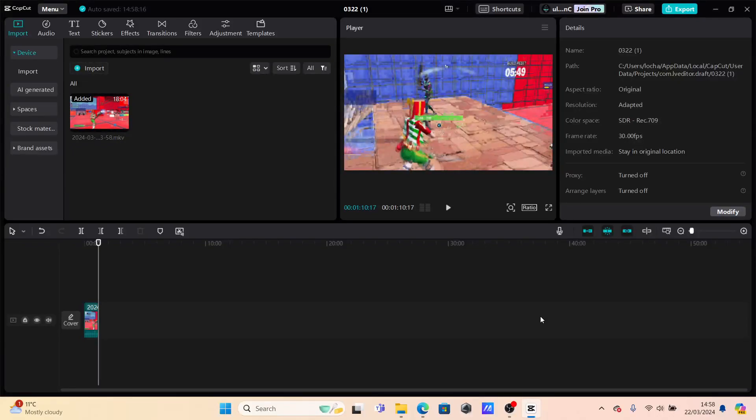Hello everyone, welcome back to another video on the channel. In today's video I'm going to be showing you how you can adjust the size of your timeline on CapCut.